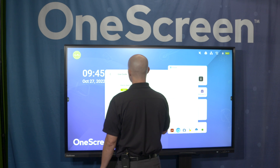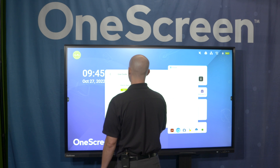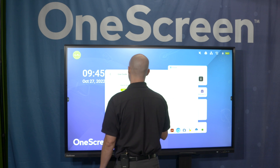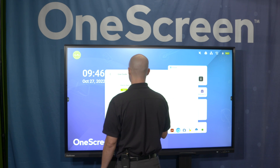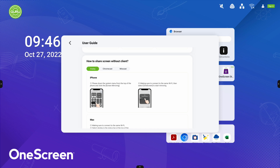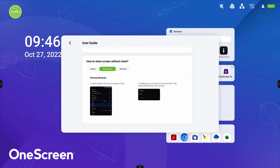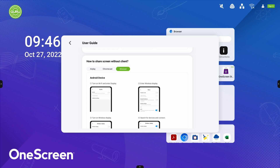Also, if you're not allowed to or you do not want to install an application on your device, you can use AirPlay on your iOS device. You can use Chromecast via the Chrome browser — just go to the settings and click on Cast — or you can use Miracast on your Android devices.